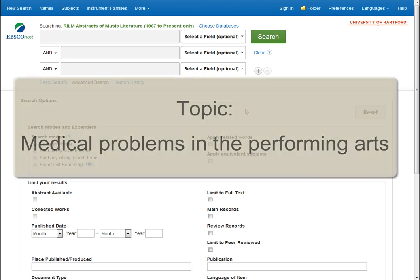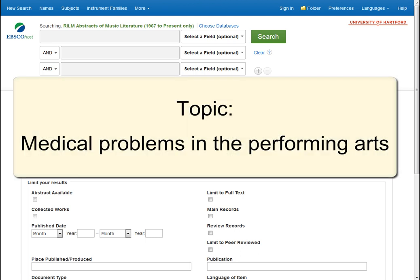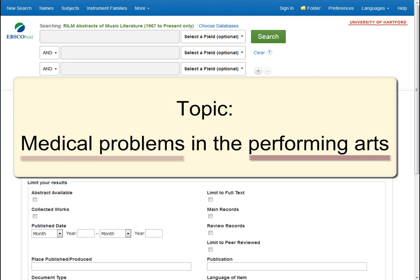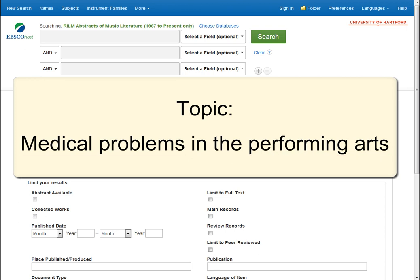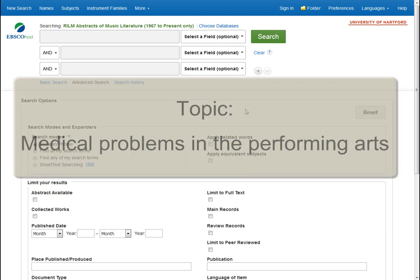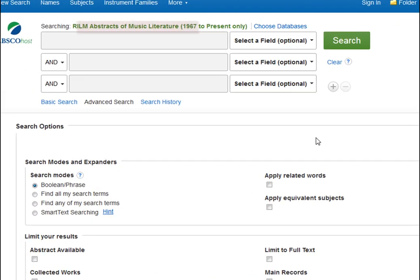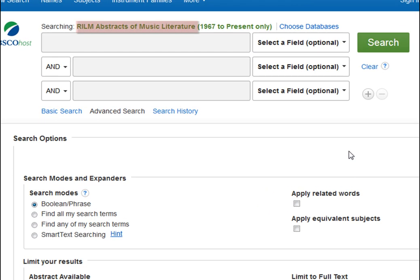Let's say you're writing a paper about medical problems in the performing arts. You could choose a database with citations for articles relating to the performing arts, or one with health and medicine articles, or just a general database with a wide range of topics. For this example, let's say you've already chosen RILM to start.